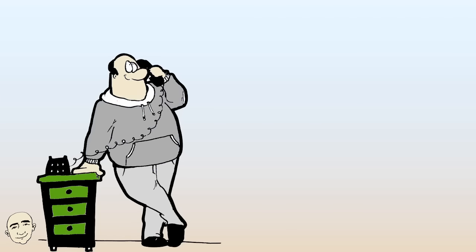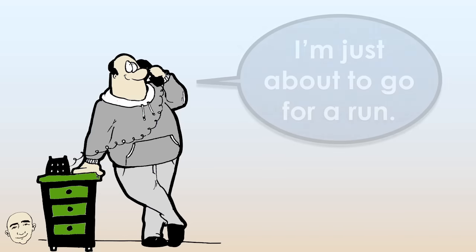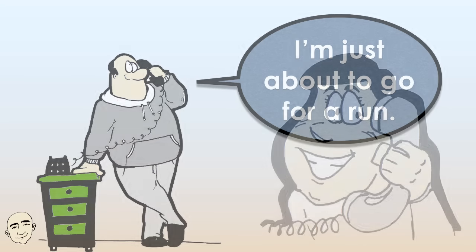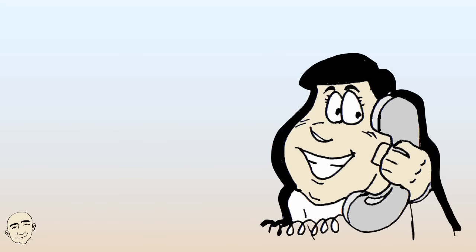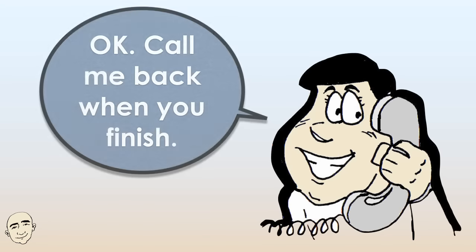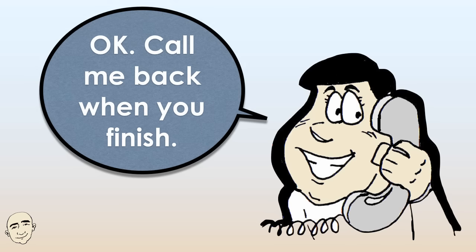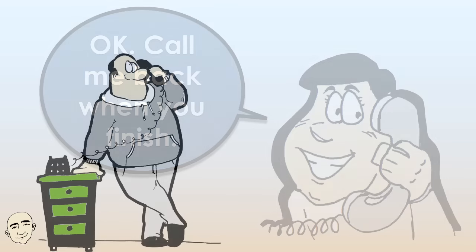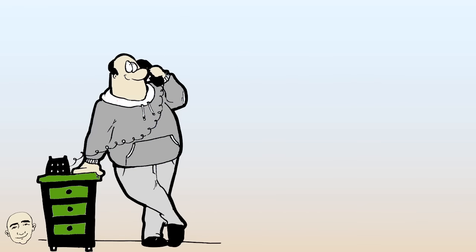I'm just about to go for a run. Okay, call me back when you finish. Will do.